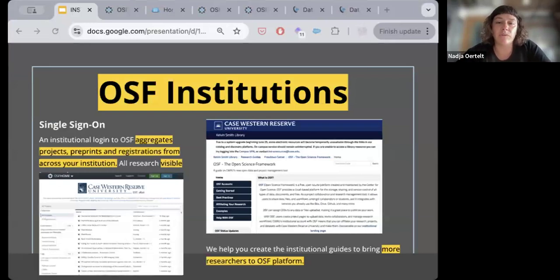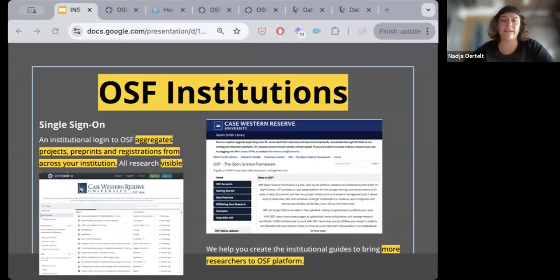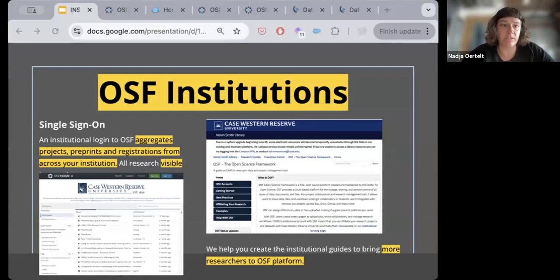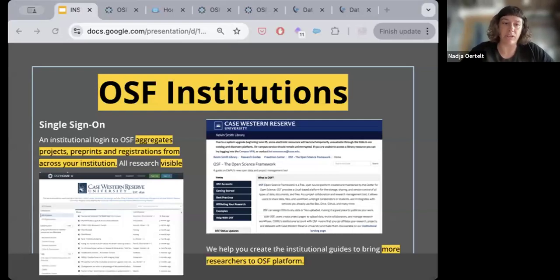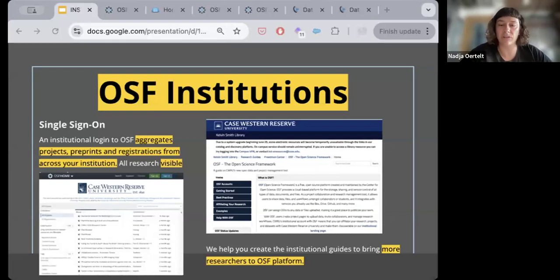So, getting to OSF institutions — what is an OSF institutional membership? OSF institutions utilizes single sign-on authentication to allow all the projects, registrations, and preprints affiliated with users at your institution to be automatically aggregated under an institutional page. It also adds the ROAR institutional identifier to metadata associated with those projects, registrations, and preprints. That gets shared downstream in places like DataCite and ORCID, making it easier for you to aggregate and have visibility into all the public material your users are publishing on the platform.